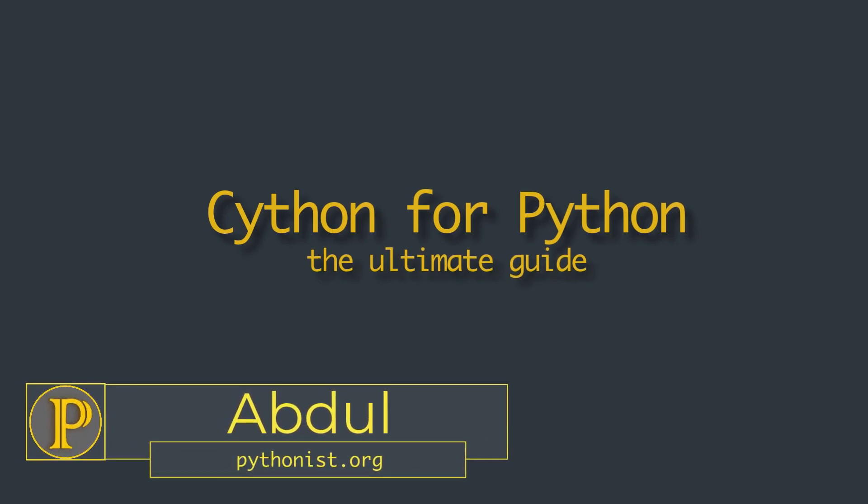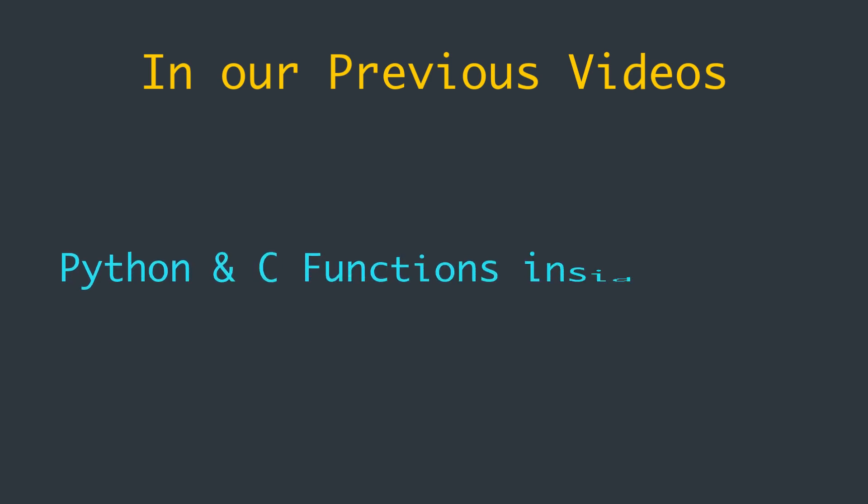Hi everyone, this is Abdul from Pythonist. In two of our previous videos, we talked about Python and C functions inside Cython respectively.